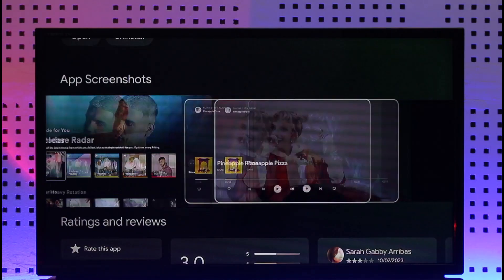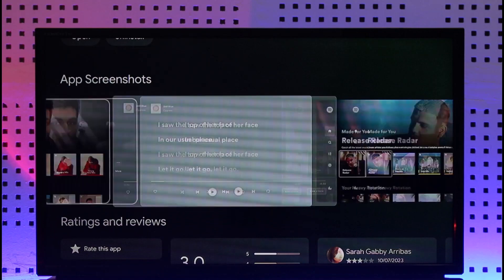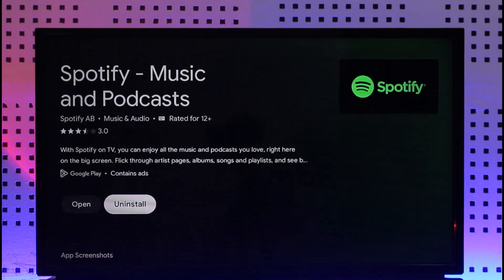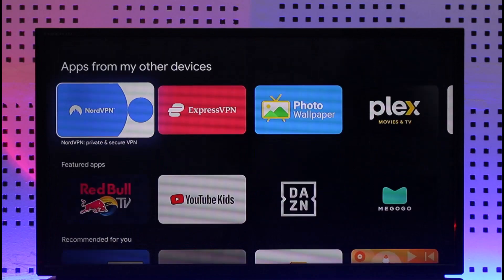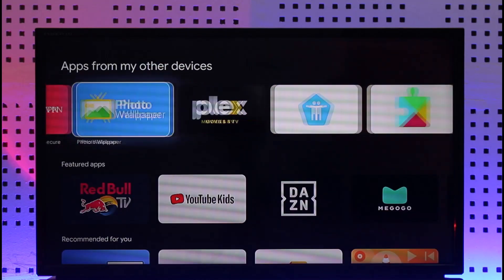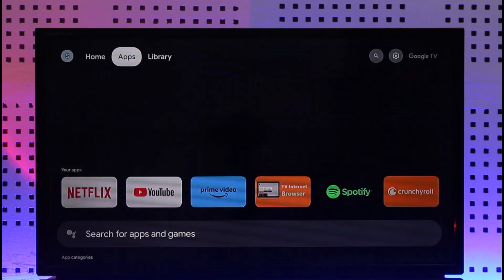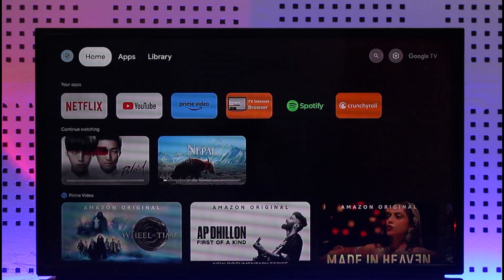All of the apps that are available on TV will show up here, and this way you'll be able to download apps. Hope this video was very helpful. If you have any more questions, feel free to leave them down below. Thank you for watching till the end, and see you soon in the next video.